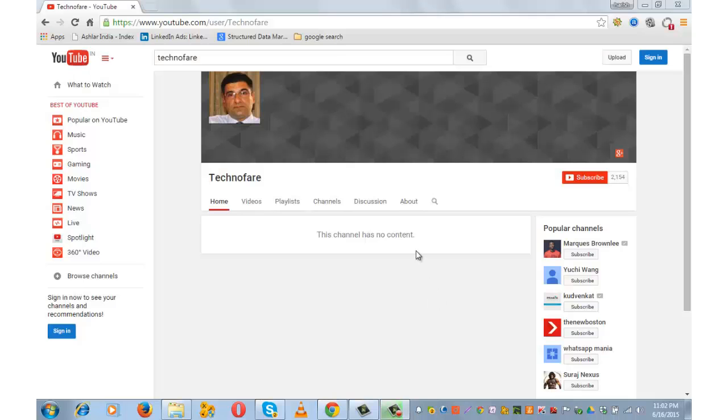My channel currently has no content. This is how it is visible without sign up. Let me sign in with my Google account and show you how to create a section on YouTube.